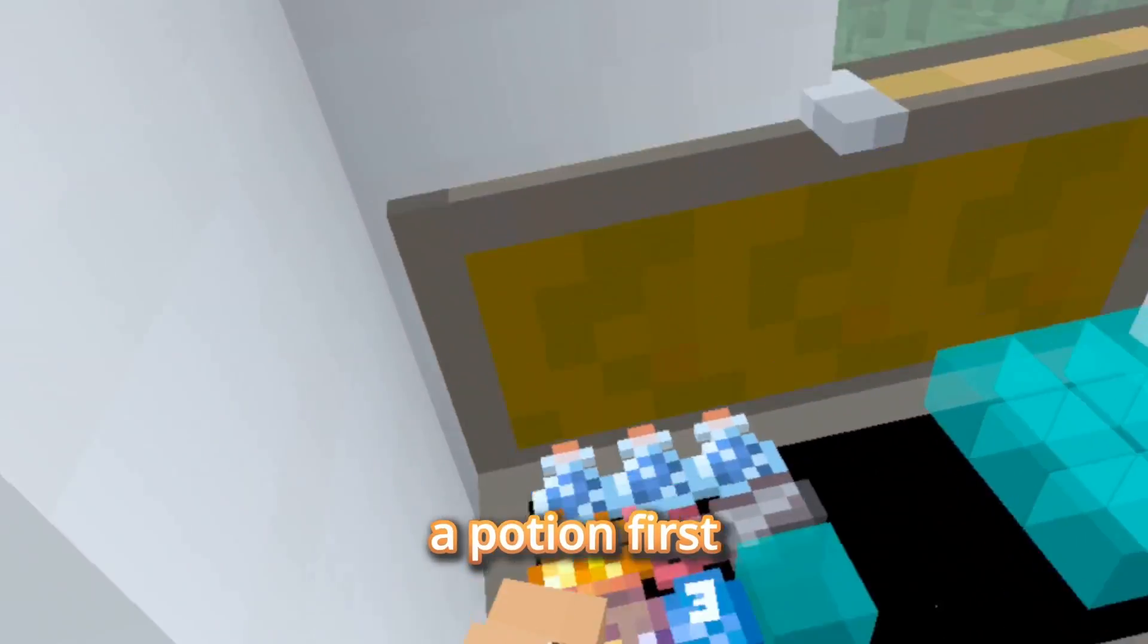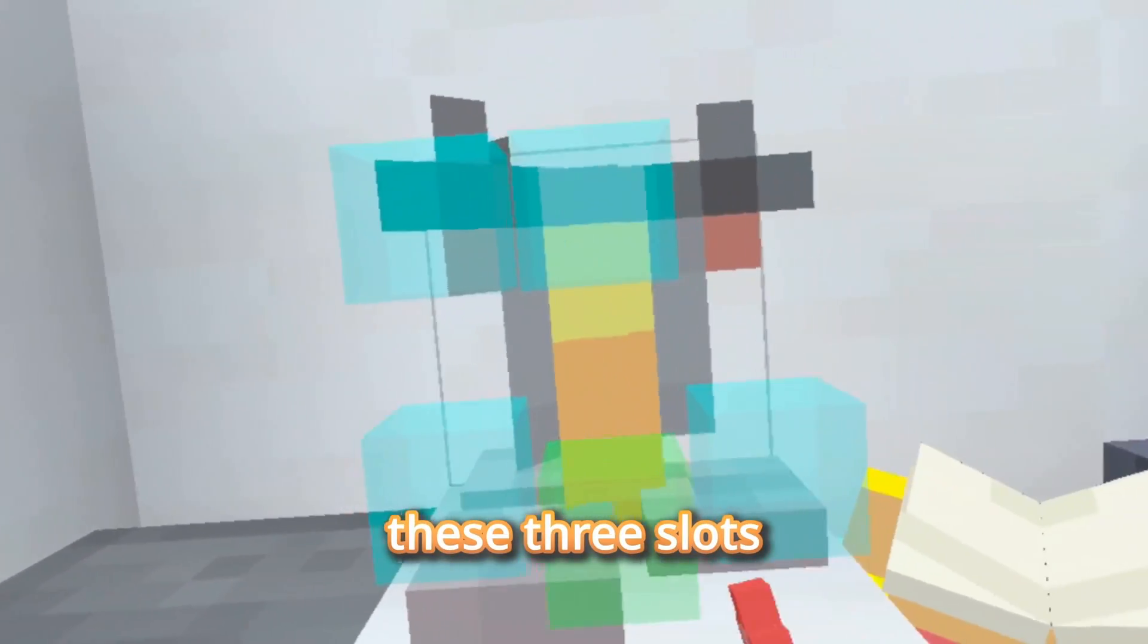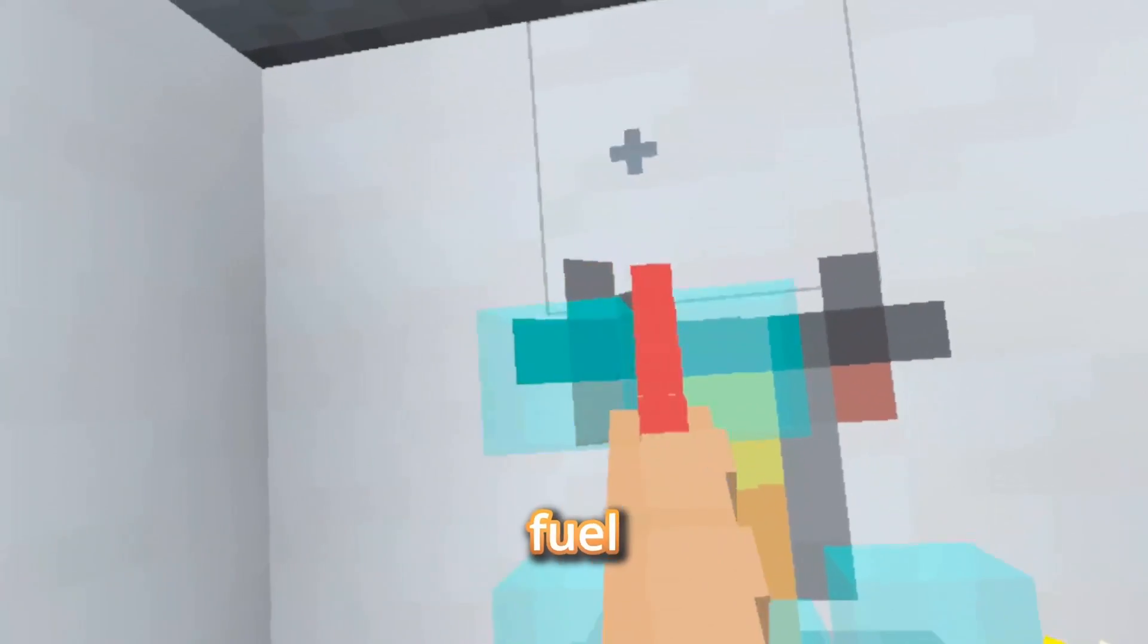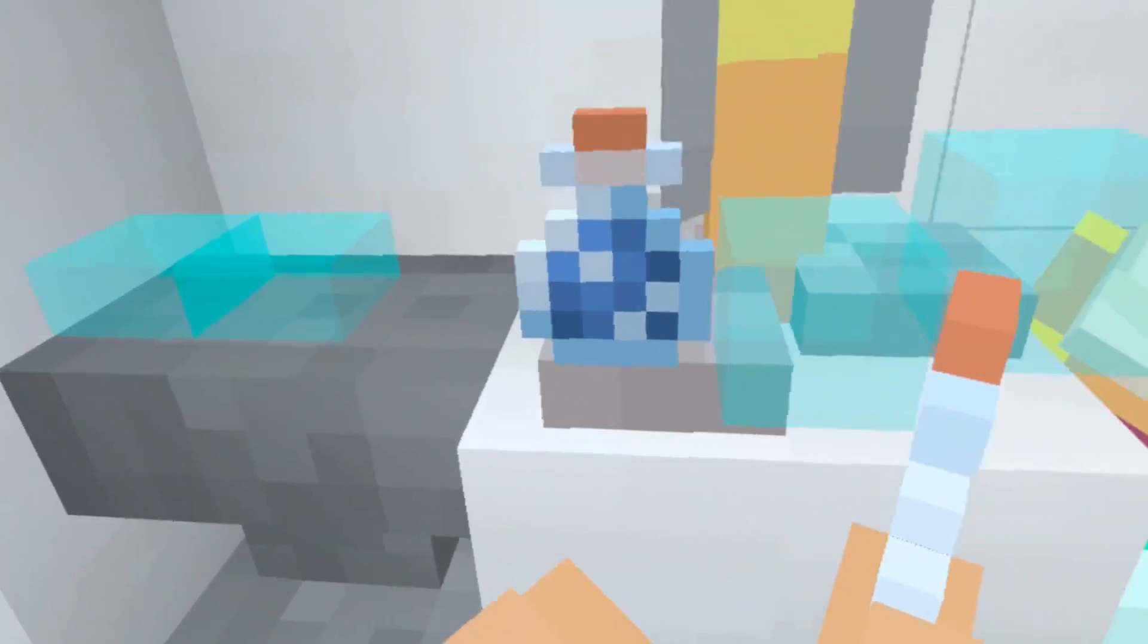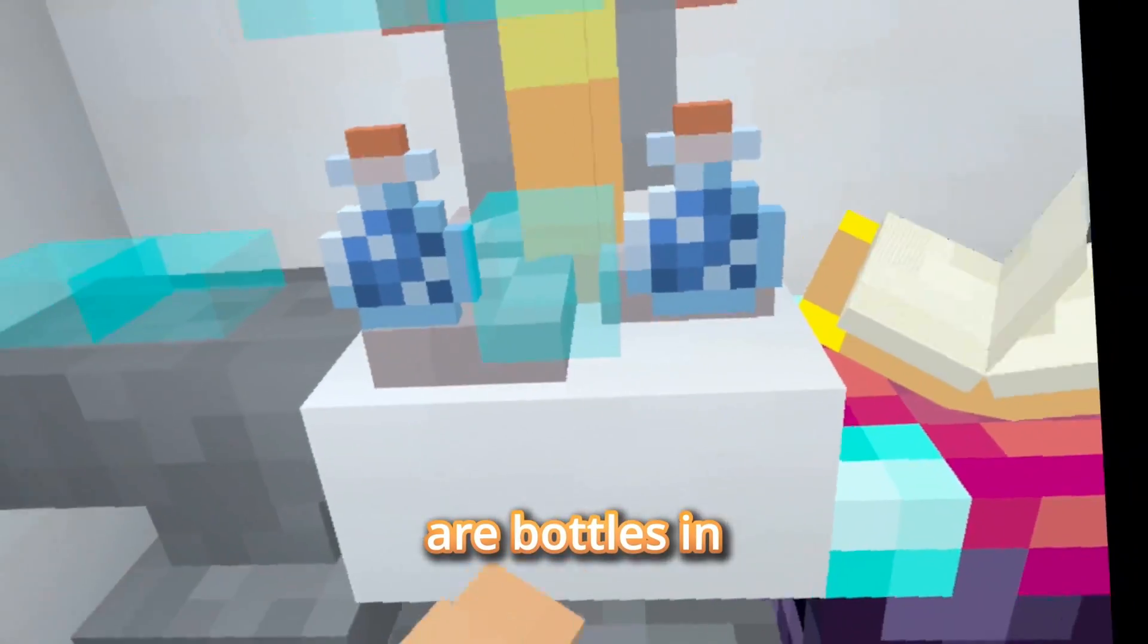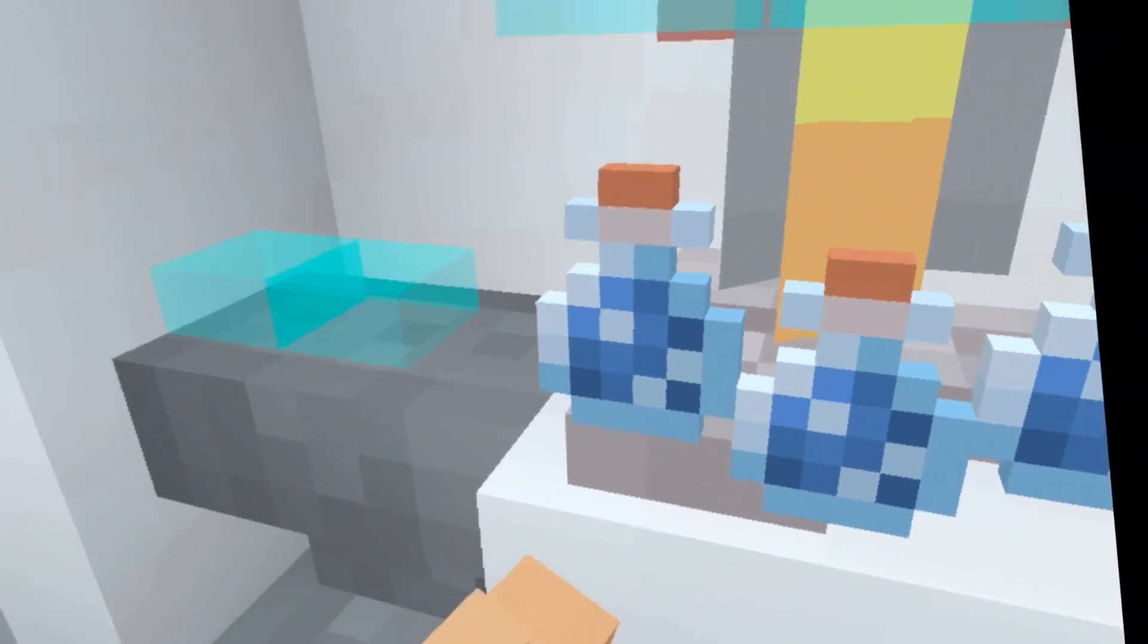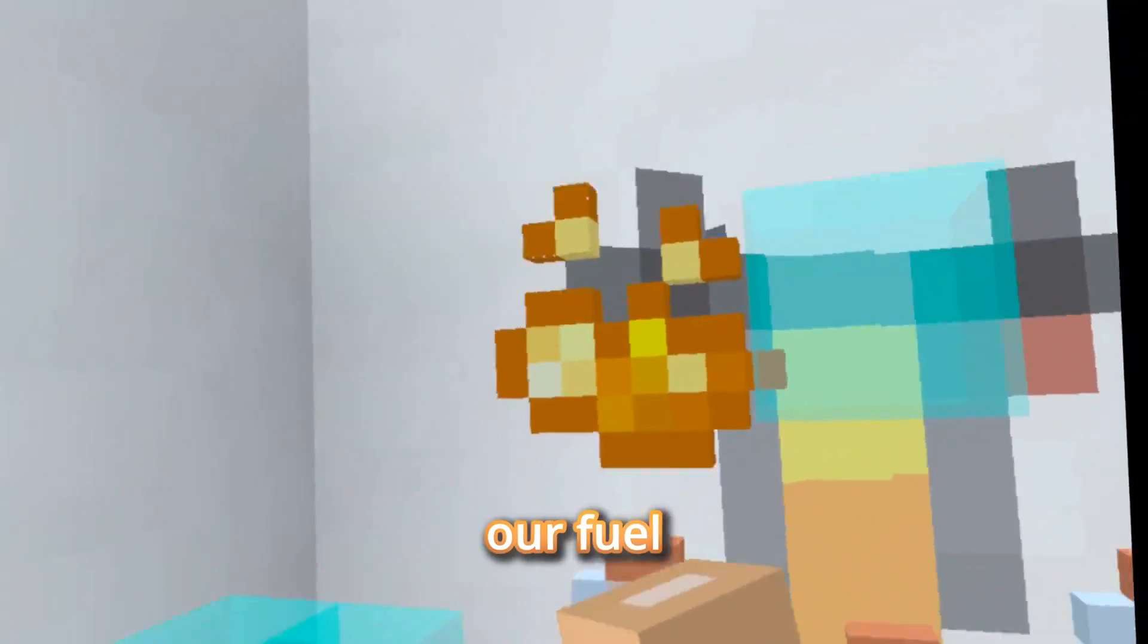So let's brew a potion first. So brewing stand - these three slots are where your bottles go, fuel, and whatever you want to brew. So we're going to put our bottles in. Our fuel.